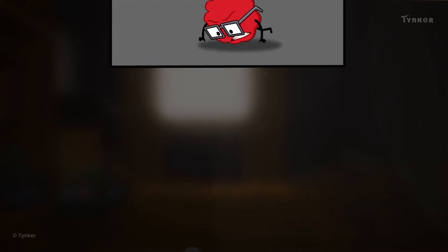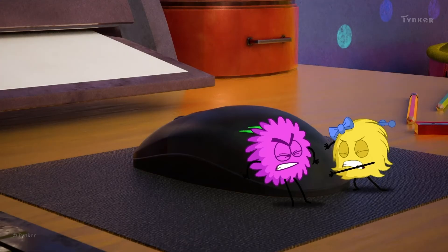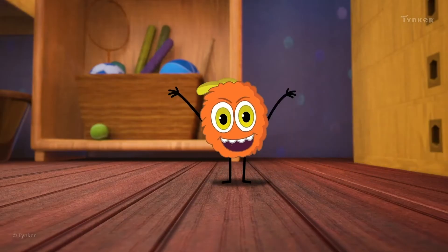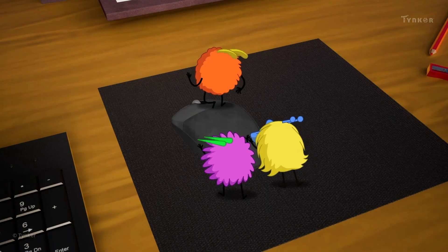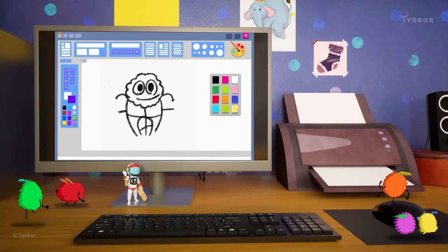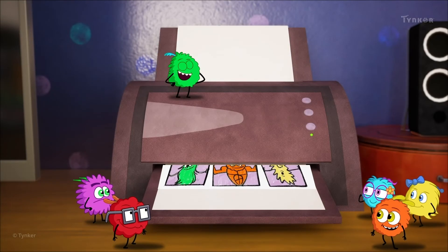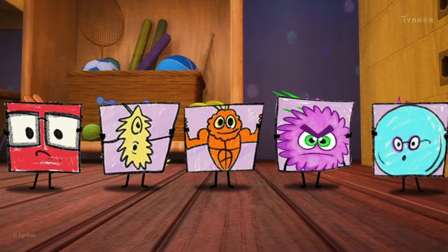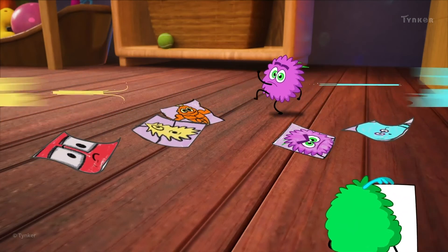Come on, little ones! Let's start drawing on the computer! Nice! We're done drawing! Now, let's print them all out using the printer. Aw, the drawings are so adorable! Good teamwork, you all! I wonder what Green has made?